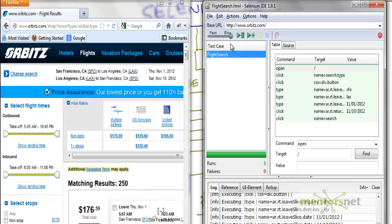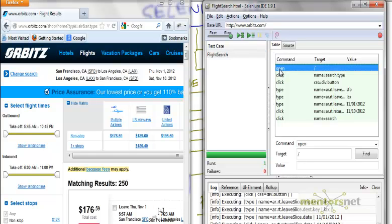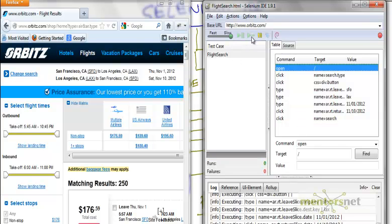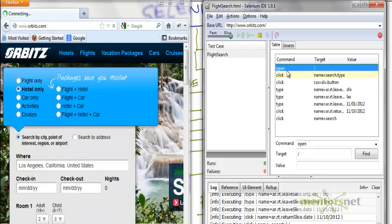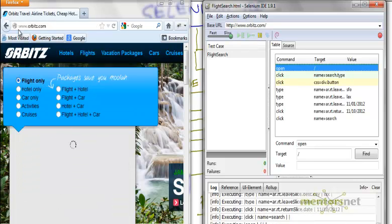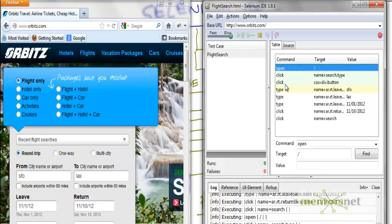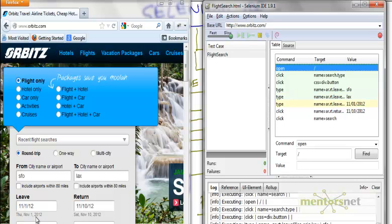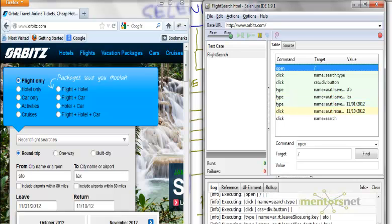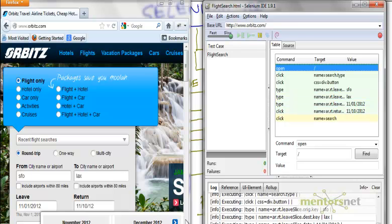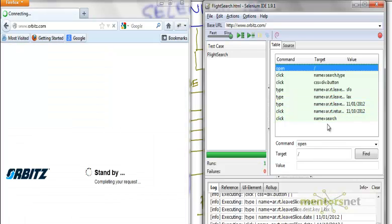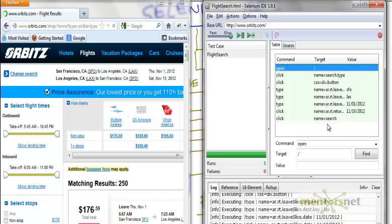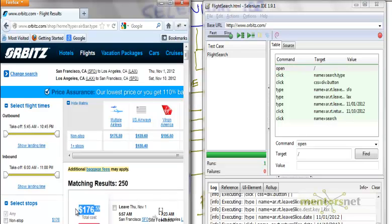So let's do one more time replay. If you see I am going to start from this command and whenever the command is going to go the color is going to change. Take a note of it now in slow motion again. The first command is opening right now, it's clicking and typing the dates, and it's now going to do a search. We got the result $176.59 is the ticket.